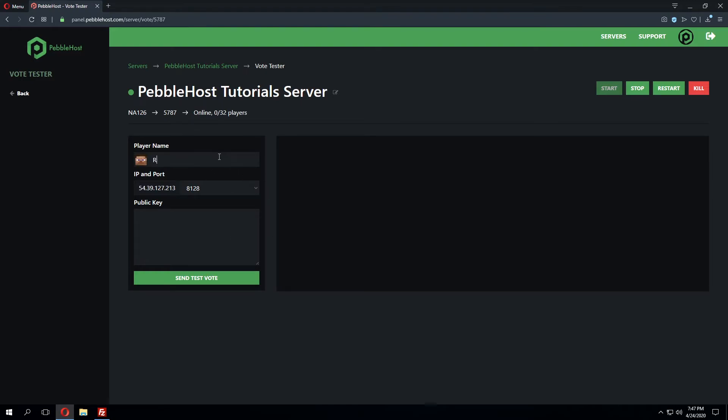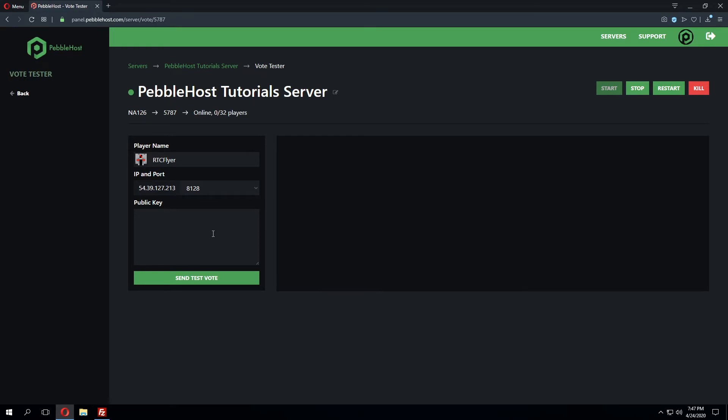We'll enter in our player name, which I'll just enter in my username, and we don't need to mess with the port at all as this is the only port that we've generated on the server. However, we will need the public key.